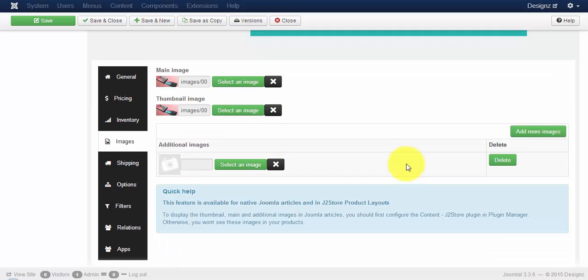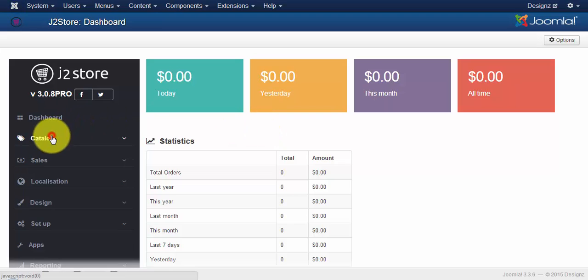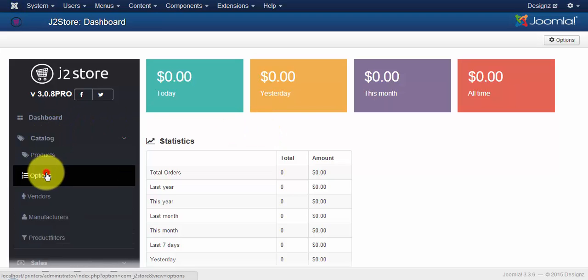Once you have uploaded the images, the next step is to create options for your product. As shown in the previous videos, go to the dashboard. In the dashboard, click on catalog and go to options.